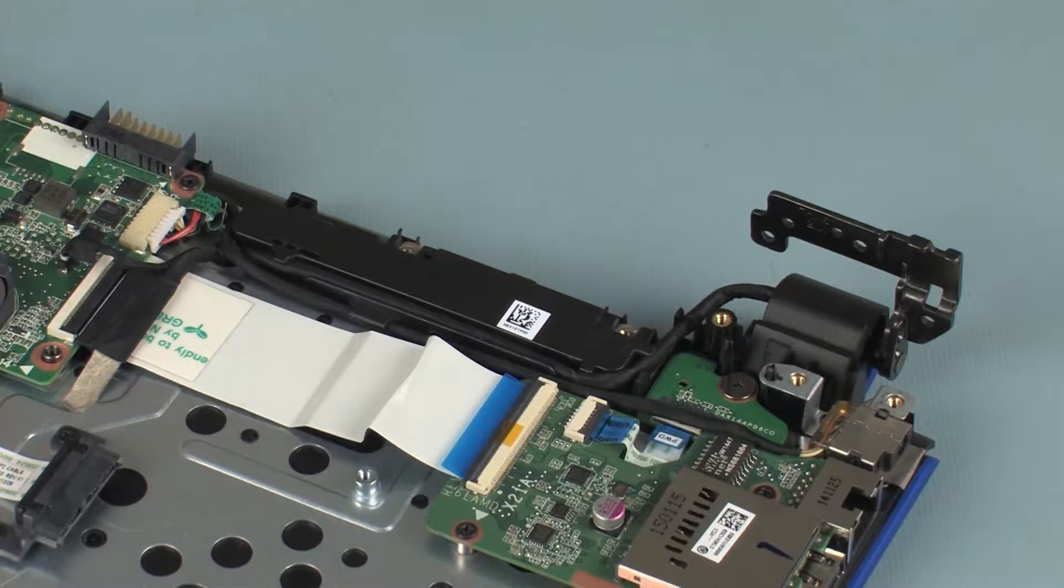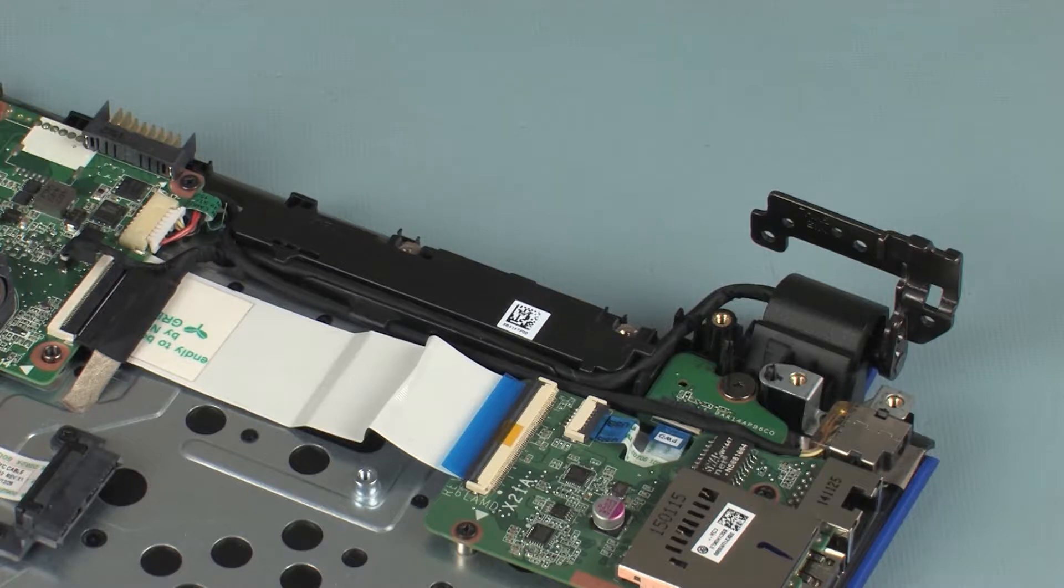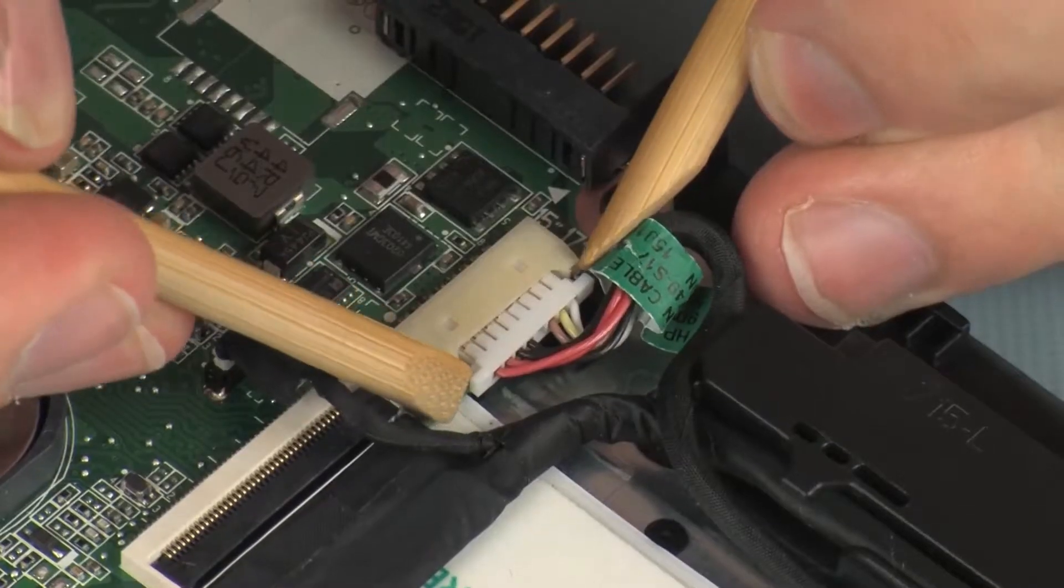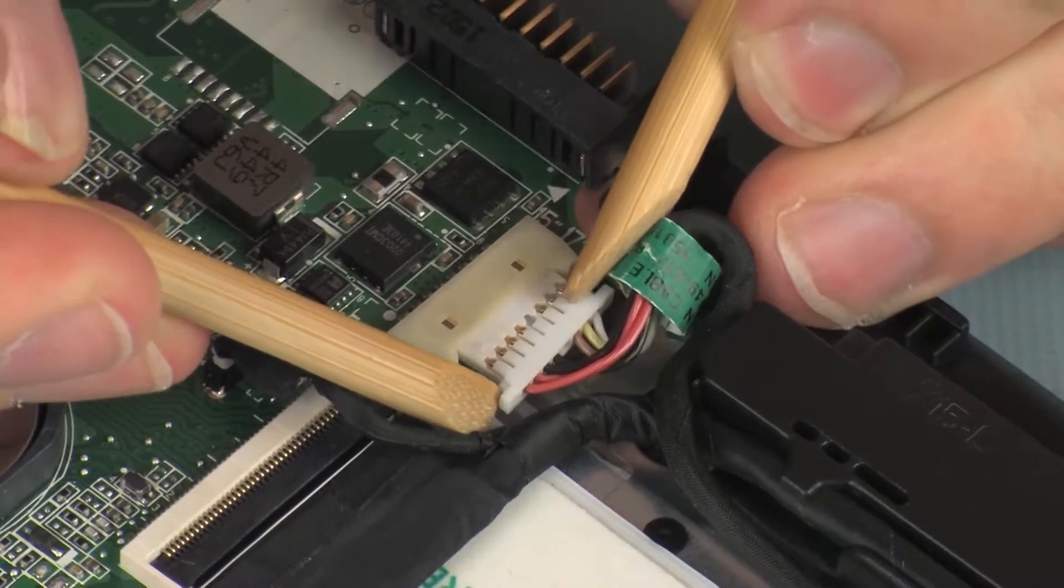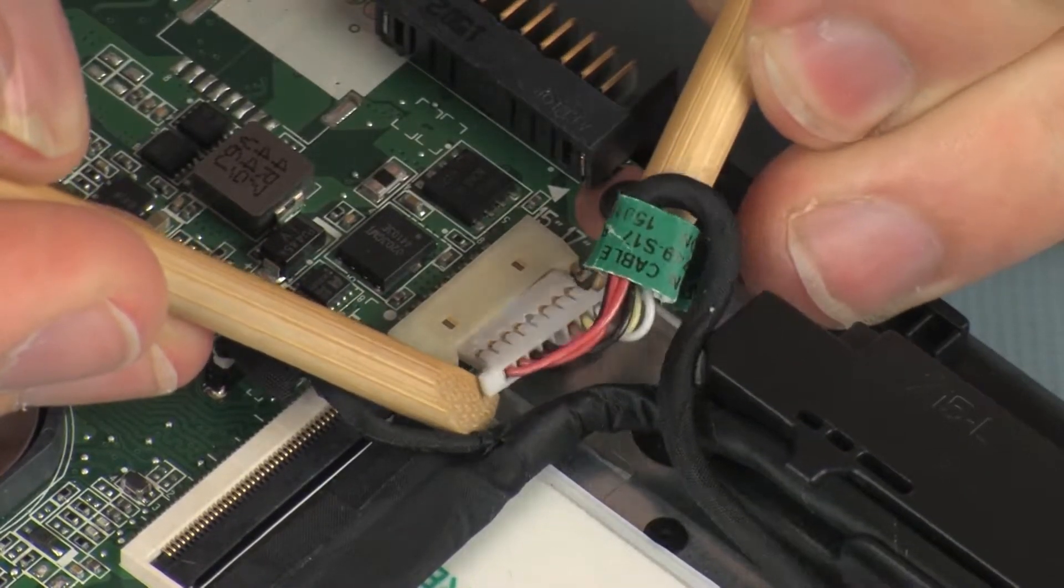Make careful note of the routing of the power connector cable for later replacement. Disconnect the power connector cable from its connector on the system board.